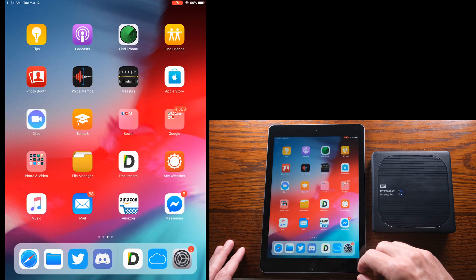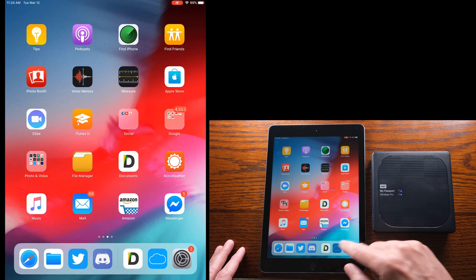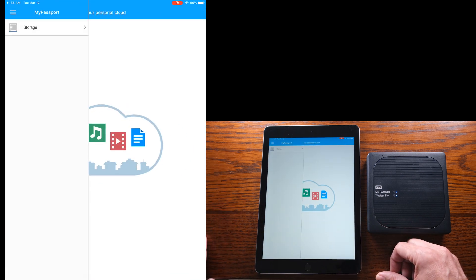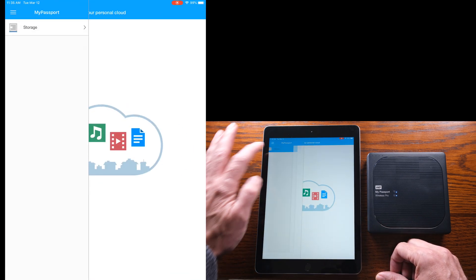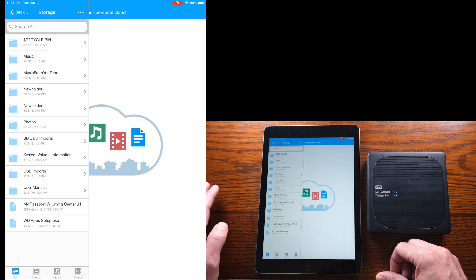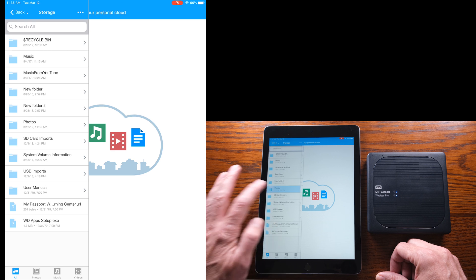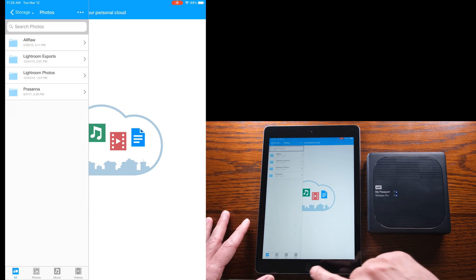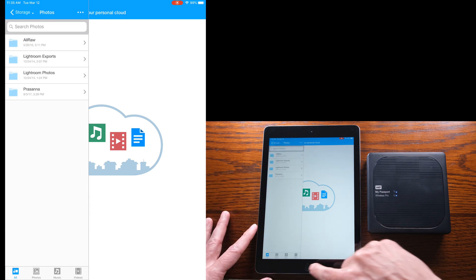Then what we'll do is jump into the My Cloud app just to show you that those photos don't exist. We're gonna put them in the storage on the My Passport. I've got a folder here called photos and you can see that there's nothing in that folder currently.